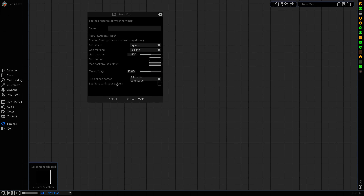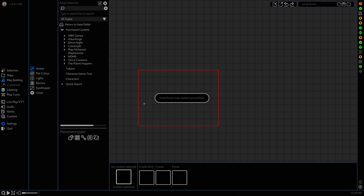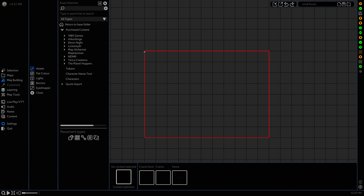We're just gonna call this 'small forest' and hit create map. As you can see right off the bat it creates this small little barrier around the outside and this here is the A4 export area. So anything outside of this won't be captured by the export.